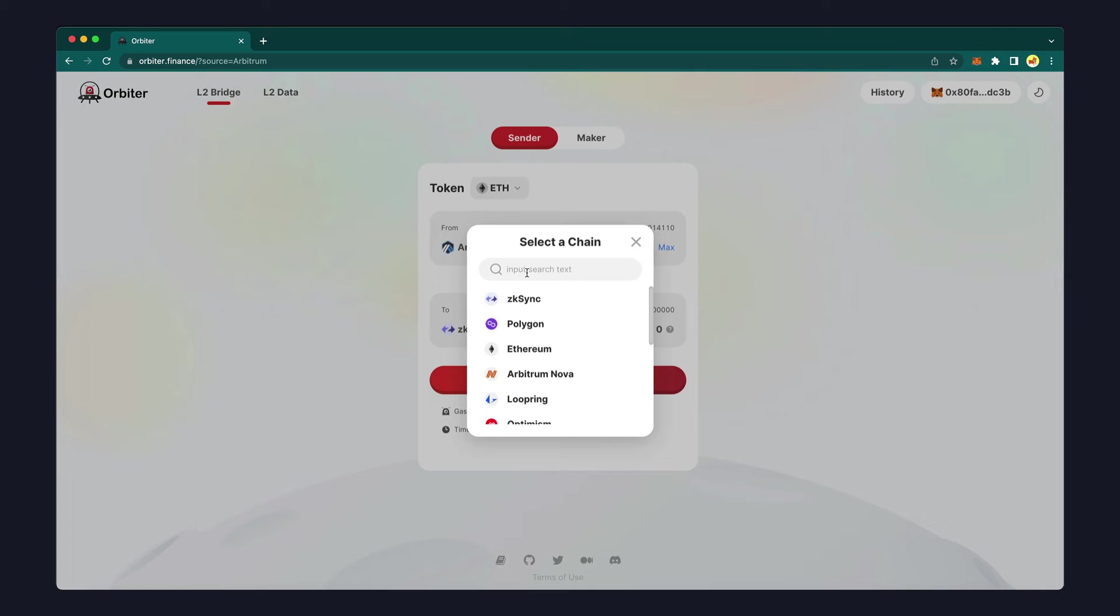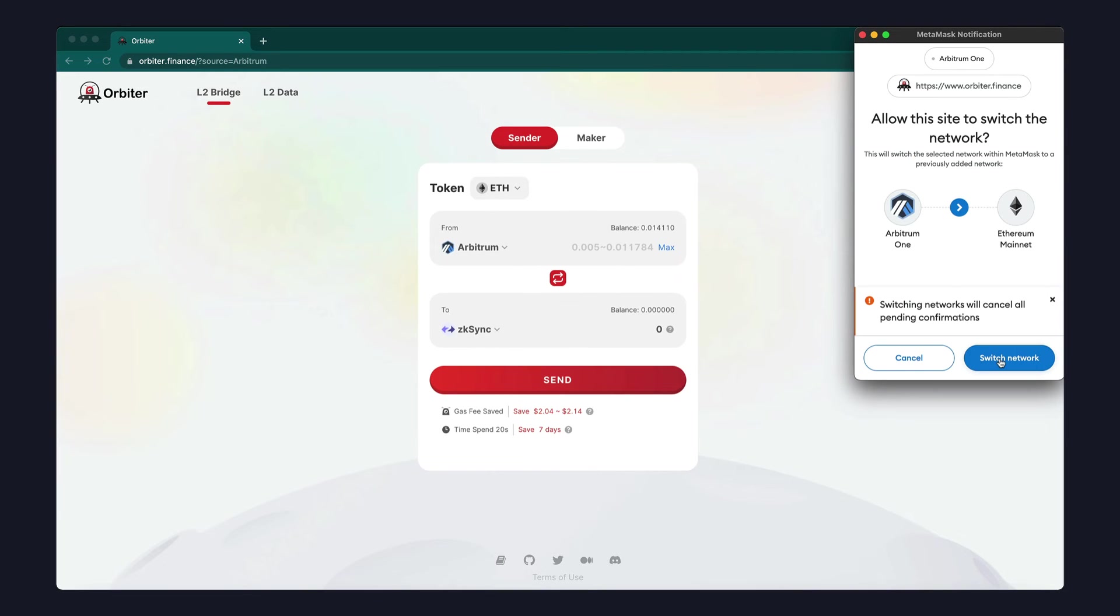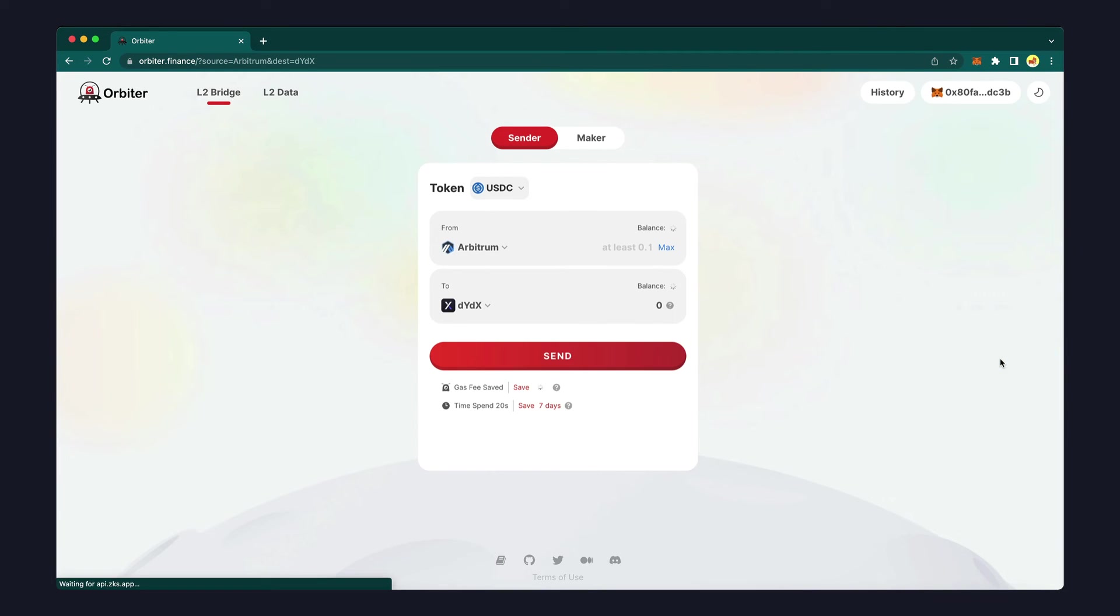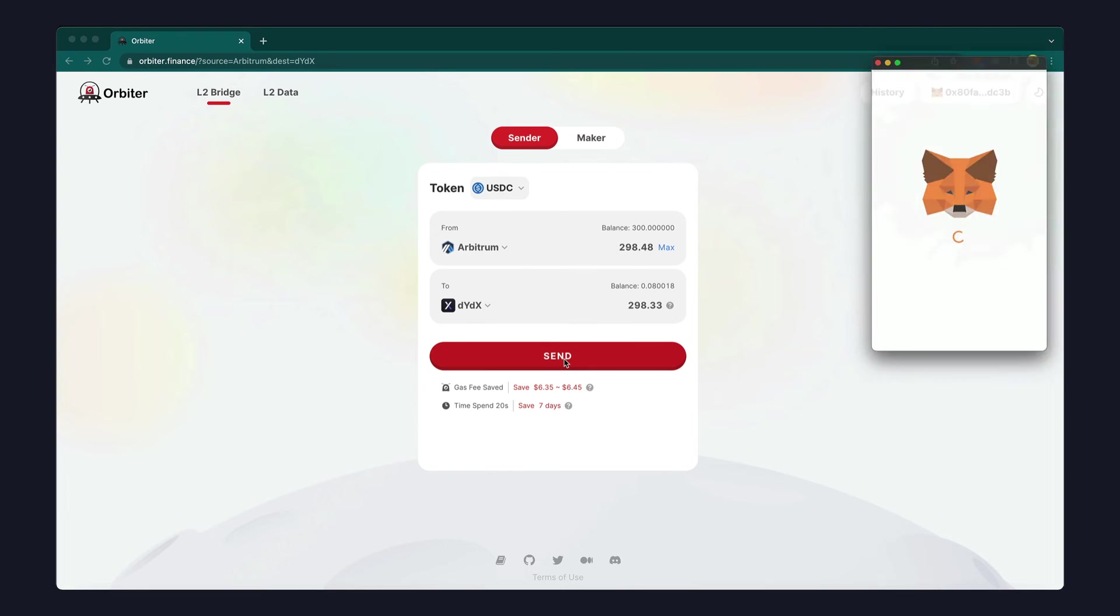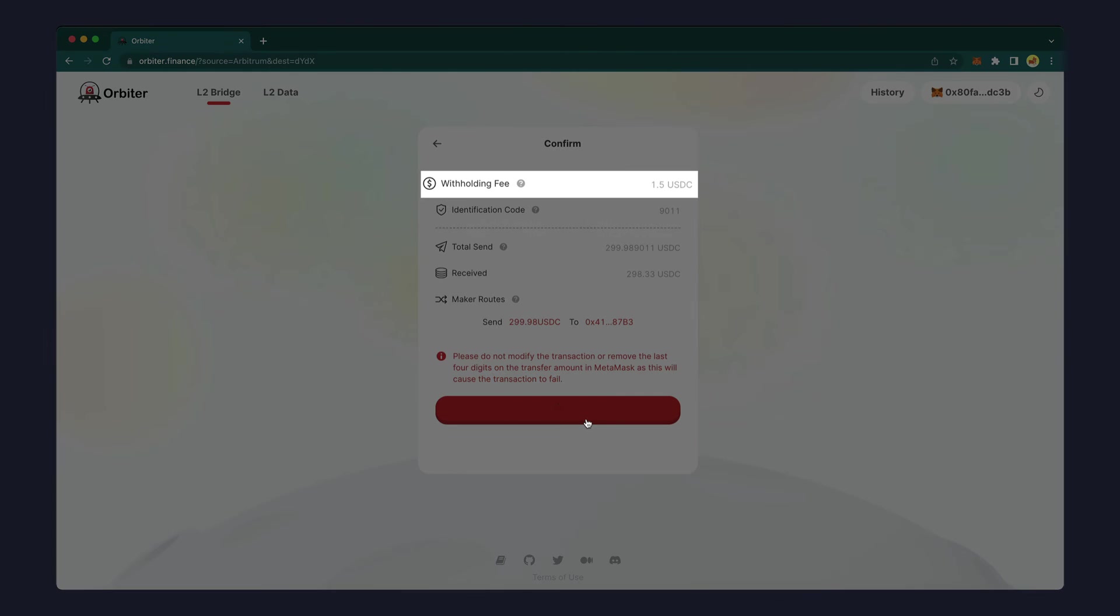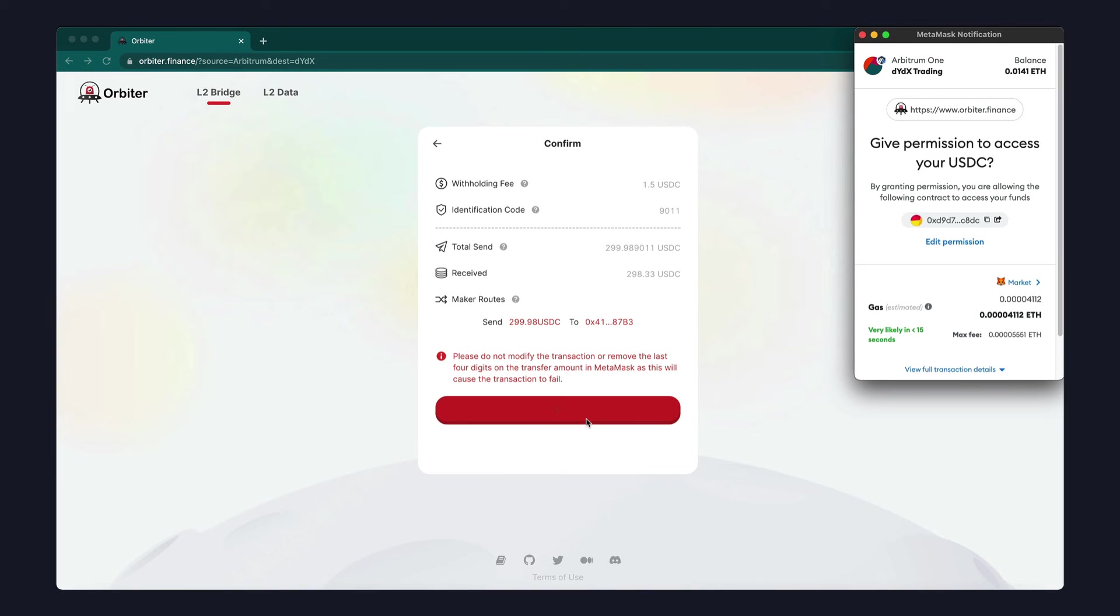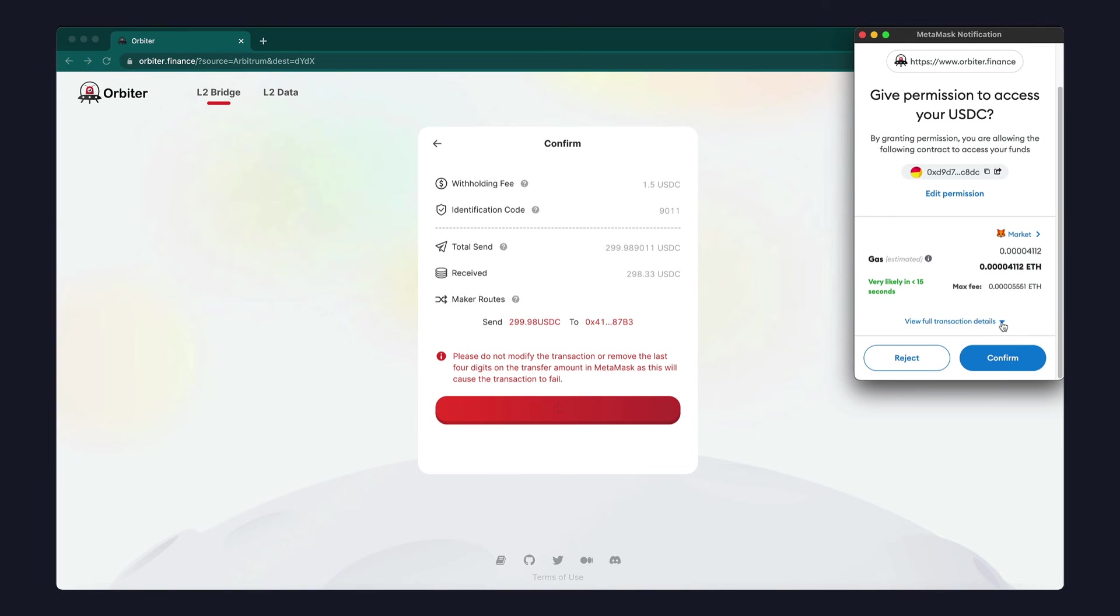Now select DYDX as the destination chain. Enter the amount to transfer, and then click send. The bridge has a very small withholding fee. Now confirm USDC access and the transaction in Metamask.